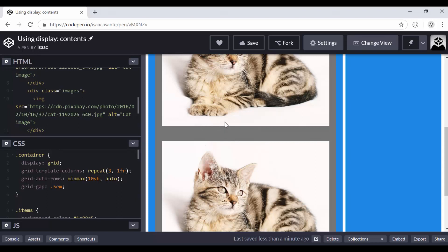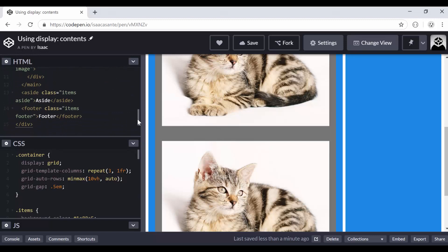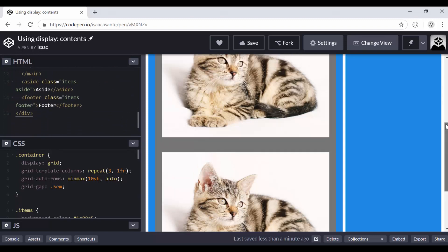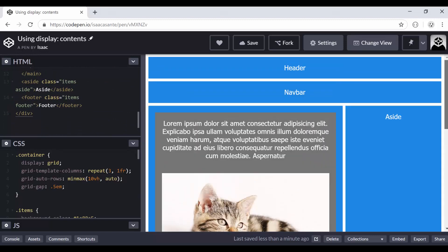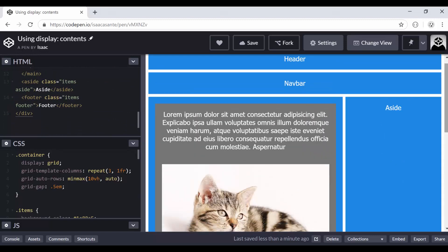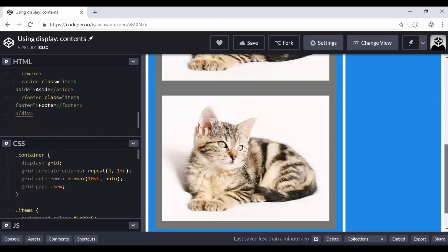Notice that we don't have any margins between these two images here. Underneath we have an aside which is the sidebar you see here, and then we have a footer.